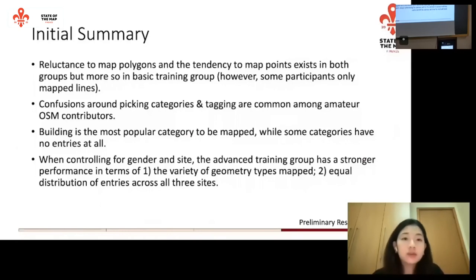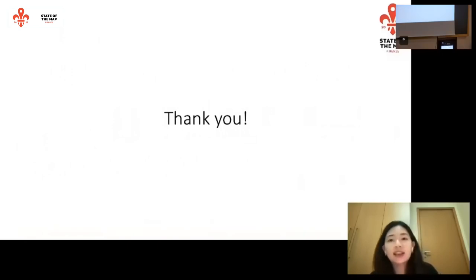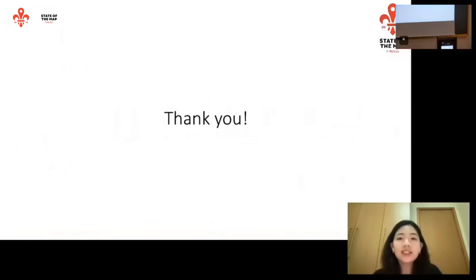These are the initial summary findings we have for the project. I look forward to your questions and I'm happy to answer them. Thank you.